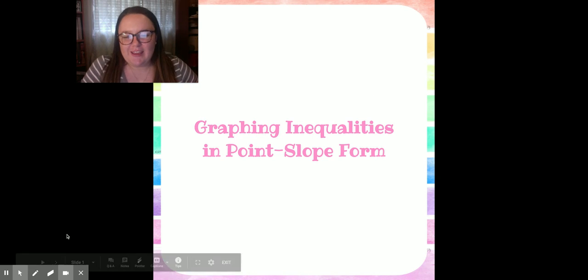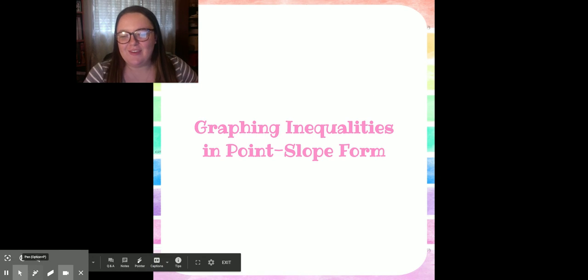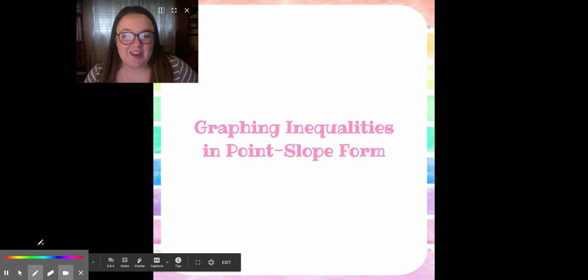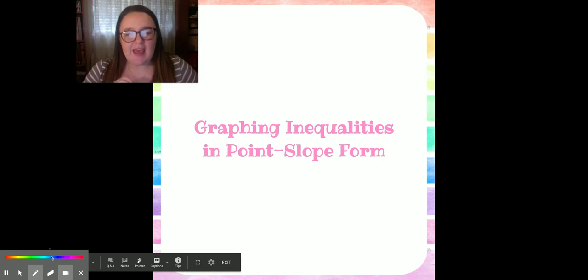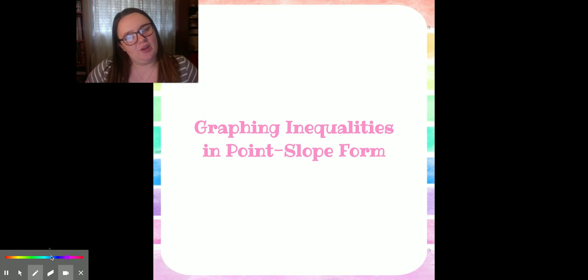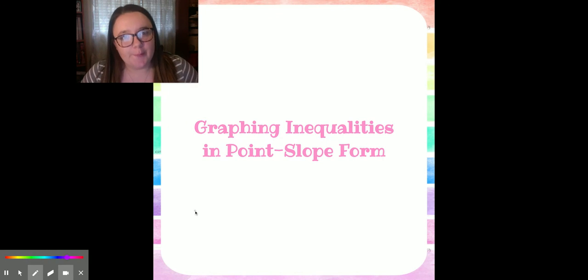Good morning. I am here to talk to you today about graphing inequalities, and specifically inequalities in point-slope form.